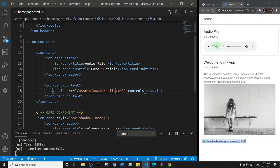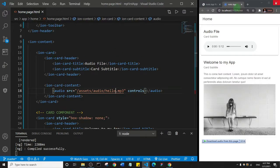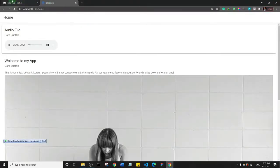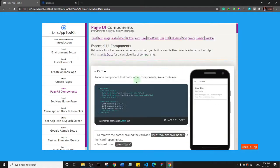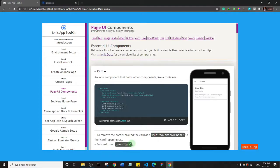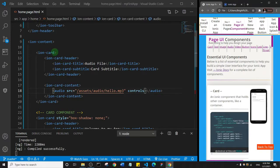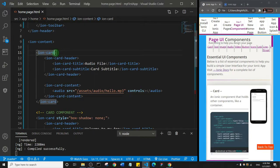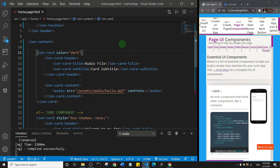As you can see, we have this audio file here. What I can do now is simply just come here. Maybe I'll just use my toolkit, so I'll go to my app toolkit and go to the card. I want to make the card dark, so I'll just copy this color attribute and paste it inside my card opening tag. That's what we have here. I'll give it space and paste that in, and then I'll save.